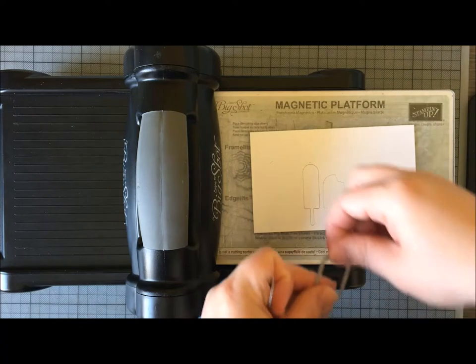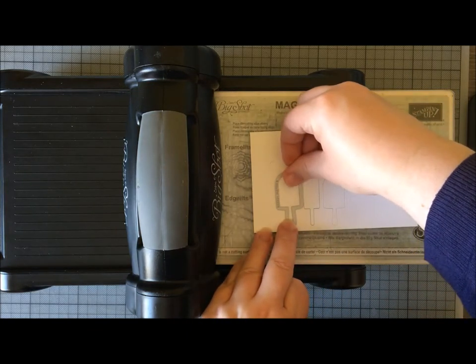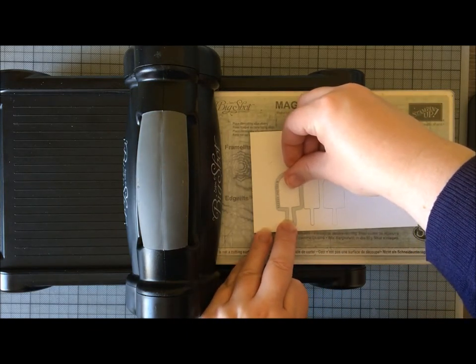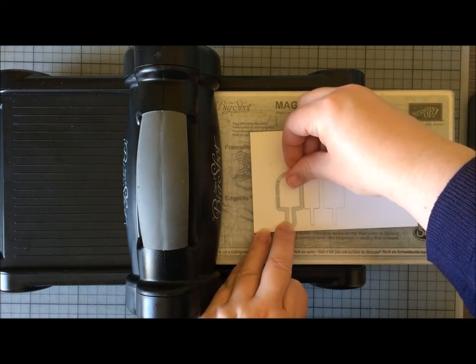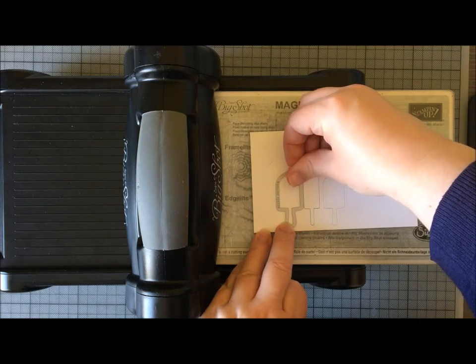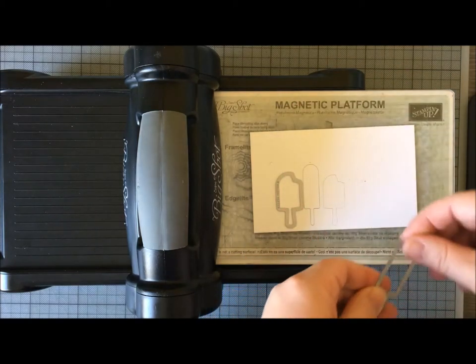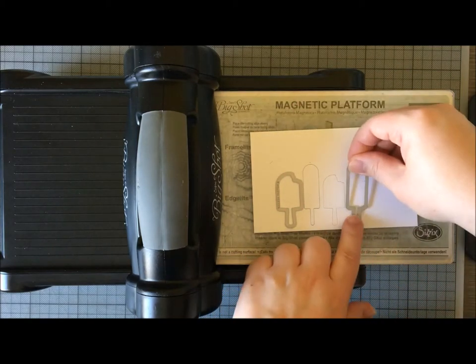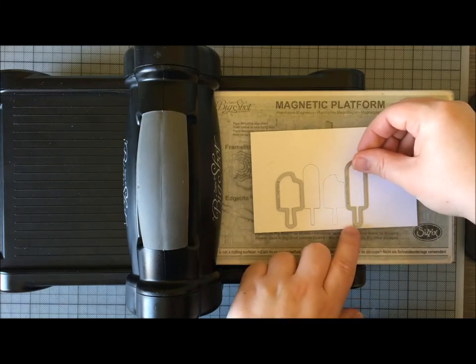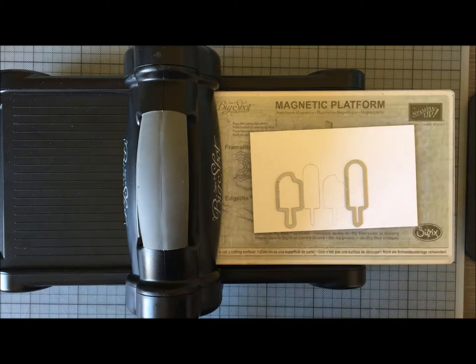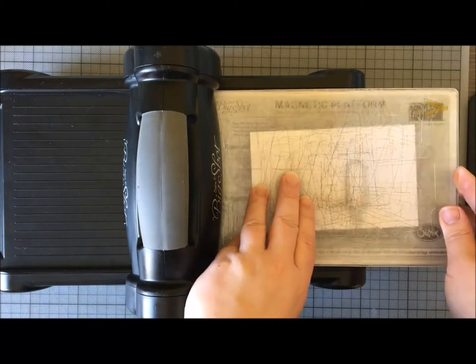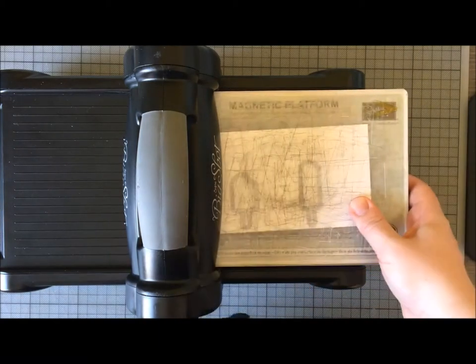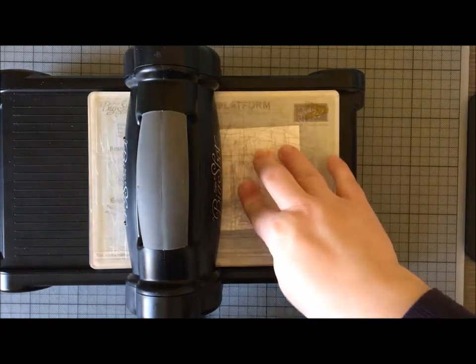Right, next up I'm going to go back to this one again, putting it really close. But because this one's over here, I can now come and put this one over here, and I can cut two at once now, and that will speed things up.